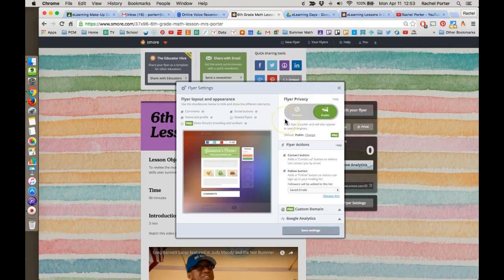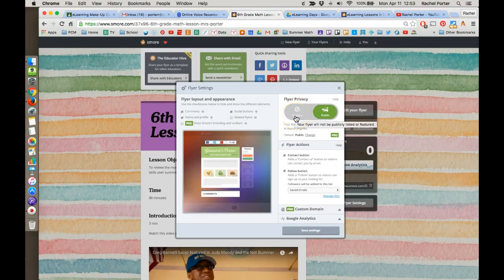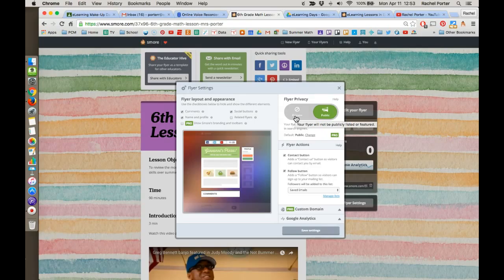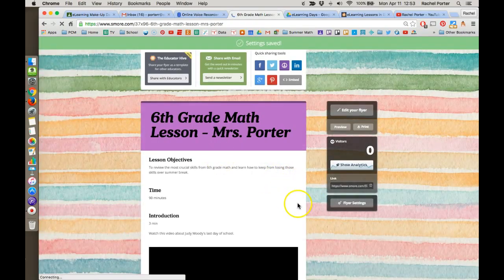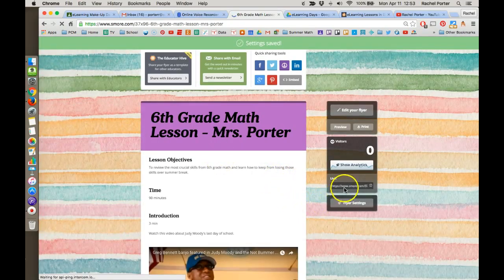If you've included any copyright protected content in your lesson, you will want to make sure you put it on private. That will not keep it from being accessible to your students, but it just means that they have to have the link to get to it. They won't be able to find it with a Google search. And so you'll want to save those settings. There's more things you can change there.